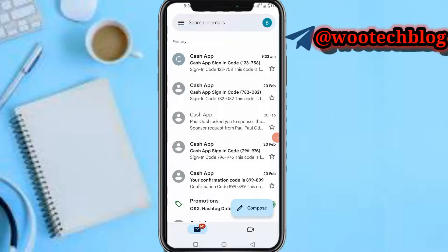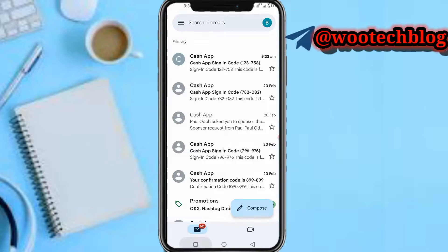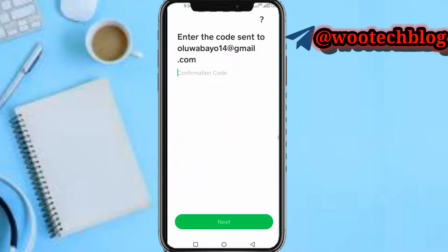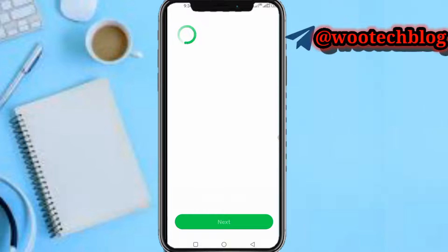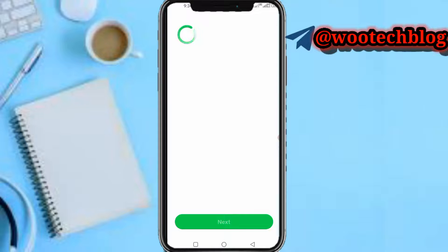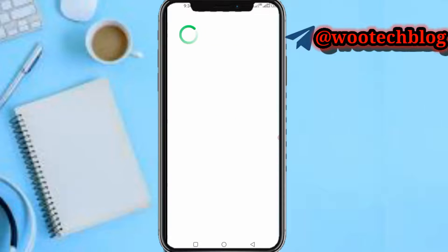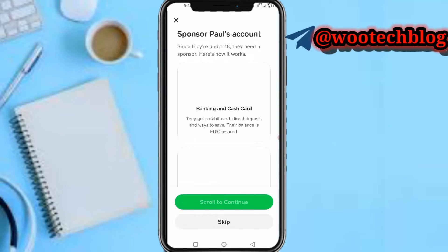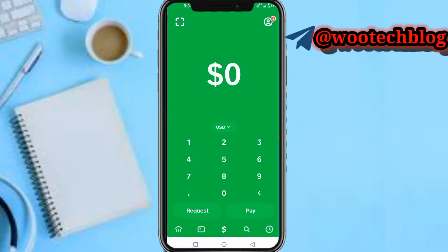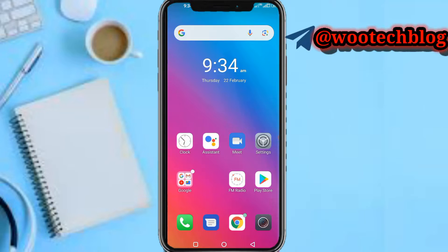As you can see, the Cash App code is 123758. Now entering that code — and as you can see, 'Welcome to Cash App.' We have successfully opened another Cash App account.